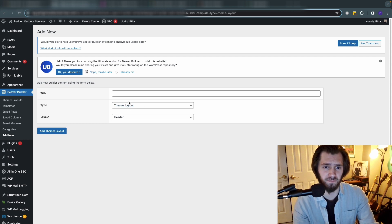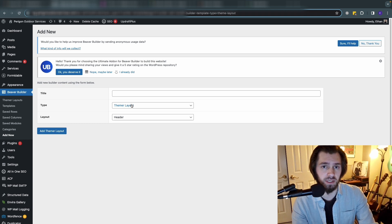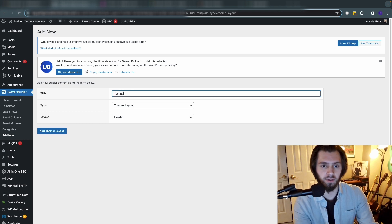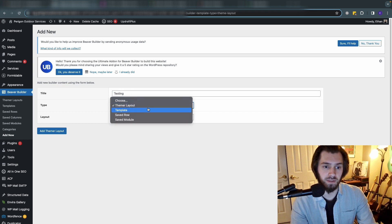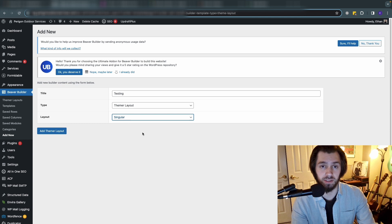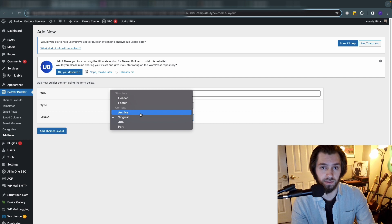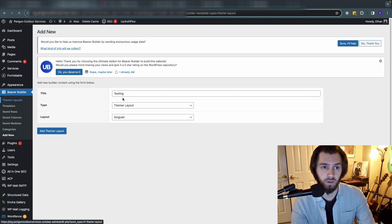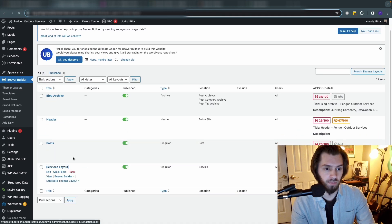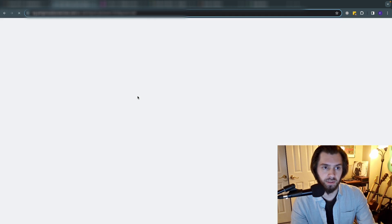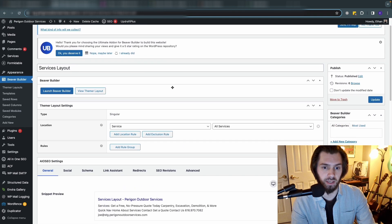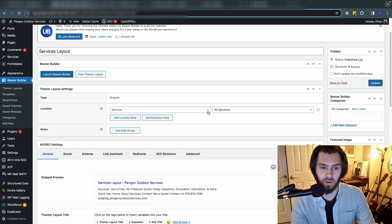If we're doing this for singular service posts, this isn't an archive or anything like that, you give it your title. You want it to be a themer layout and this is going to be singular use, because these are for the actual post types themselves. This is not for the archive of the services where all the services would be listed. This is just for the individual service pages.